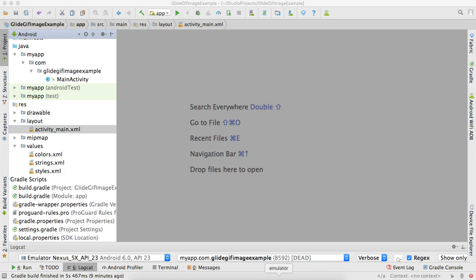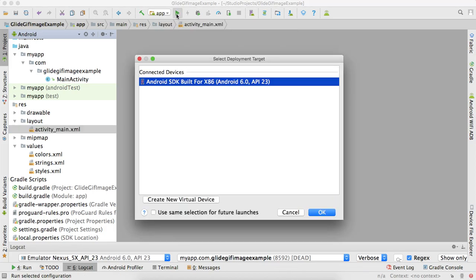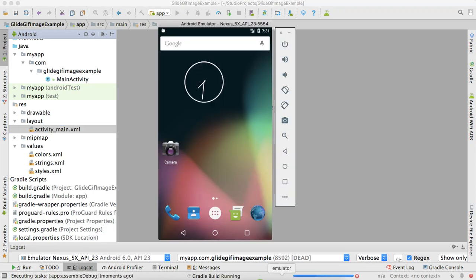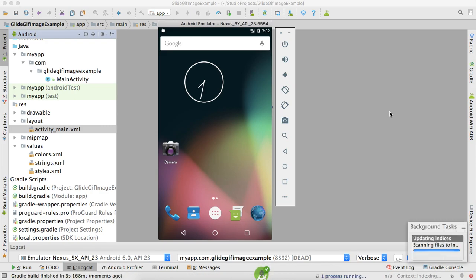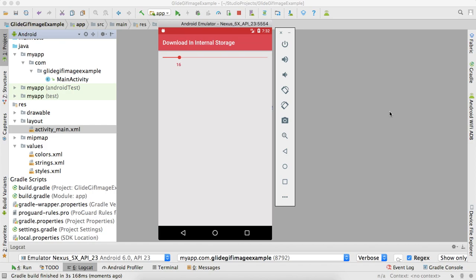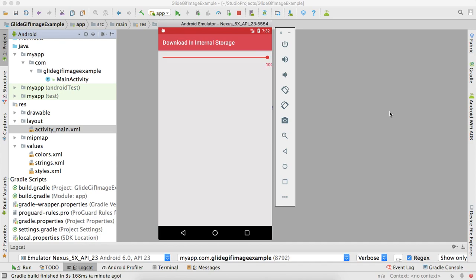It is installing. Meanwhile, let me tell you this tutorial contains five things: how to download, how to show progress, how to store in internal storage, how to get from internal storage, and how to show it in a PDF view.